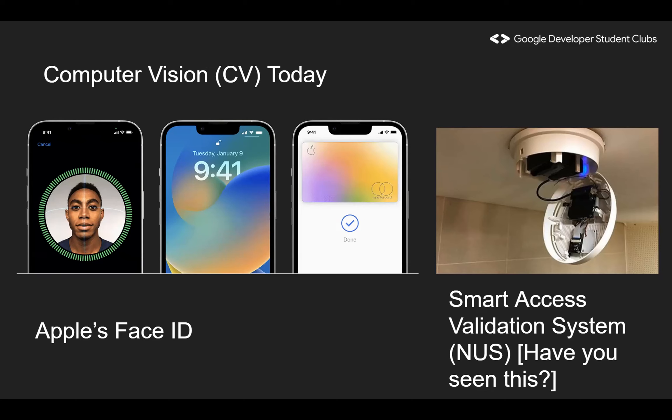Regarding the smart access validation system, some of us may have seen it around NUS. It's generally placed outside the female washrooms to detect any unauthorized entries. Again, this is fundamentally a classification model that classifies whether the person entering the bathroom is male or female.